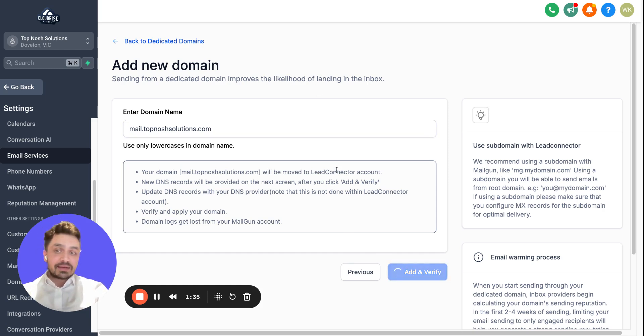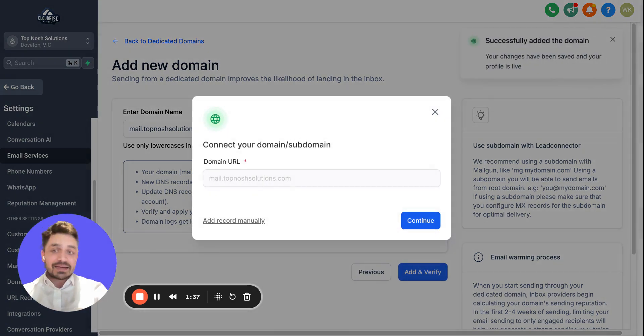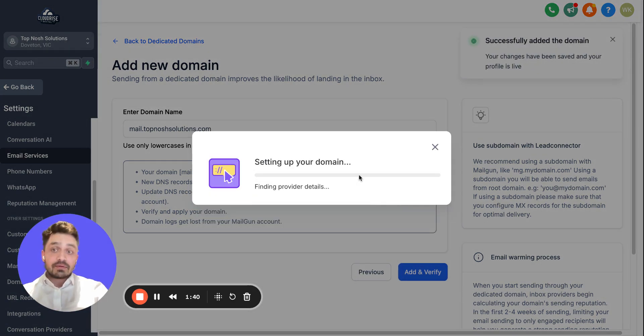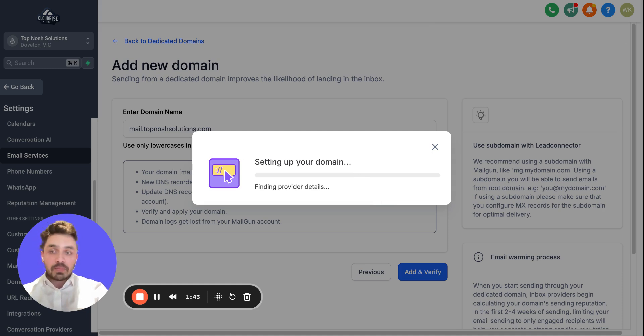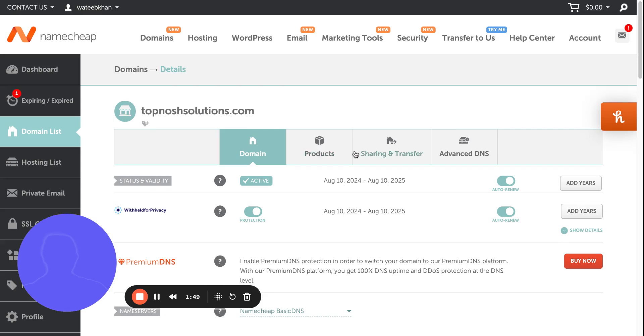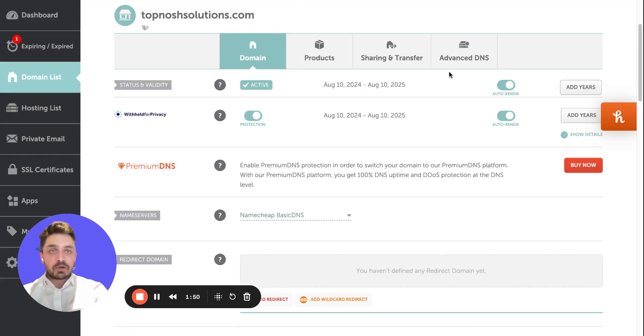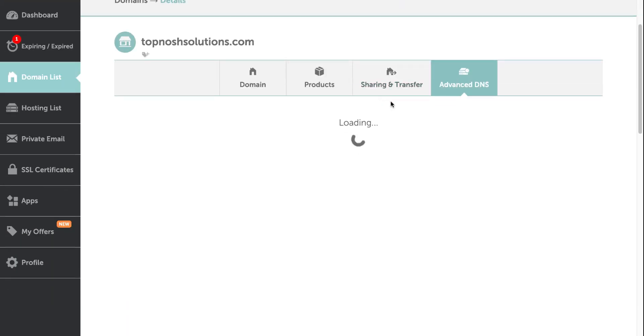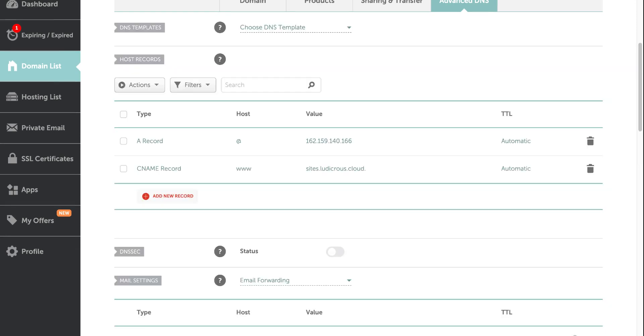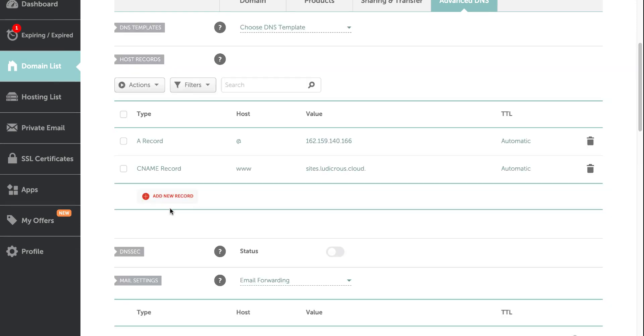Once you do that, you're gonna get MX records and DNS records from here. Use that, take that from here, copy them and put them exactly as they are into your domain provider. So I'm coming here to my domain provider, I'm gonna go to Advanced DNS.